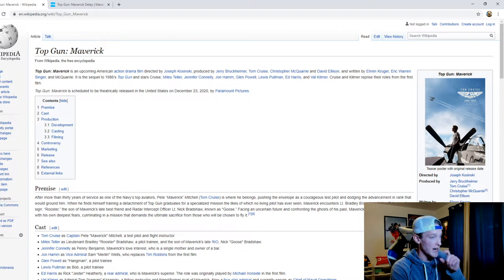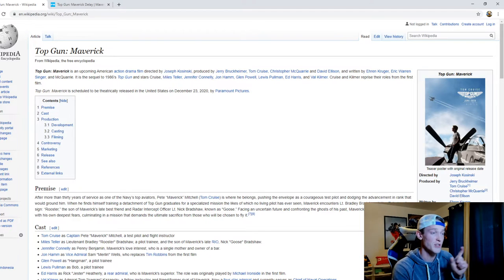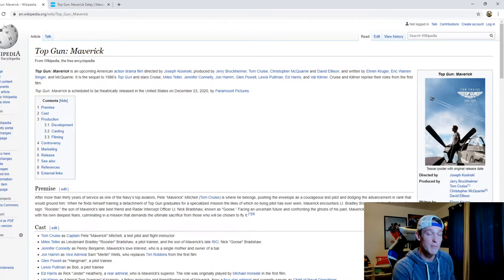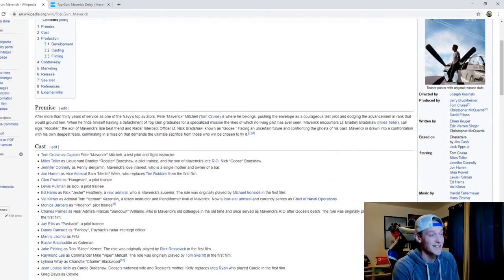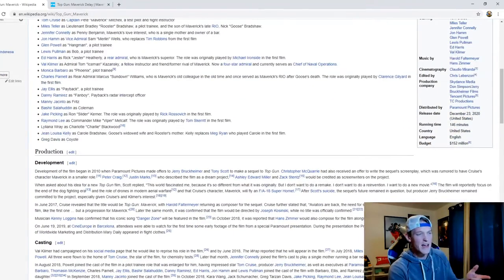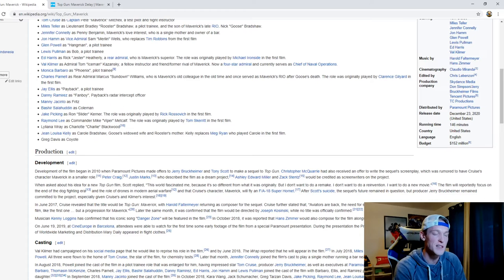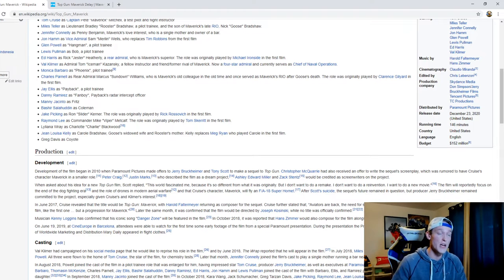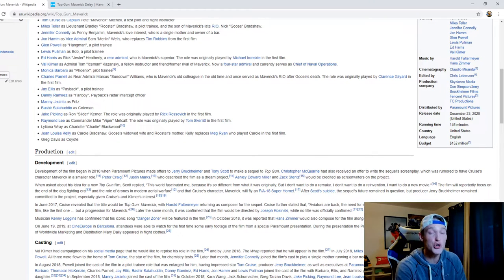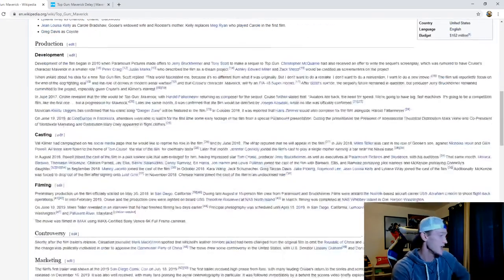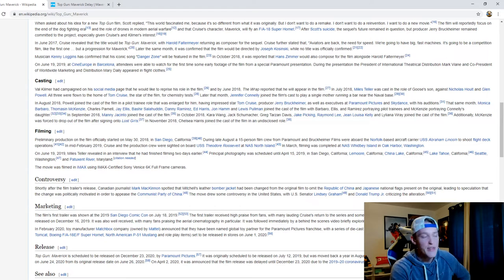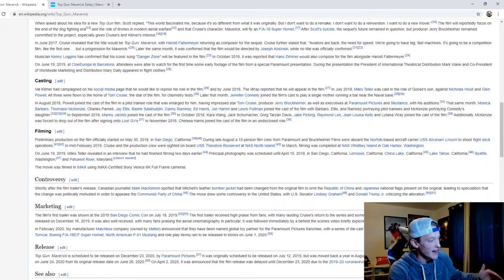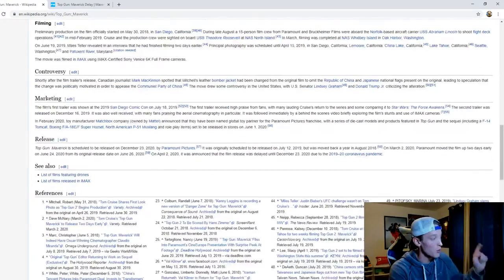Now originally this was a movie that was scheduled for June of 2020 and has since been pushed to December 23rd of 2020, so basically a Christmas Top Gun movie. As of right now the running time is 146 minutes and the budget was 152 million dollars. I'll tell you right now this is a film that looks incredible from the trailers, it looks absolutely incredible.